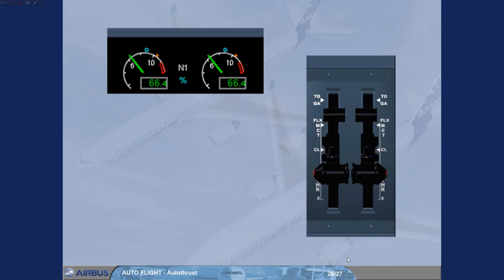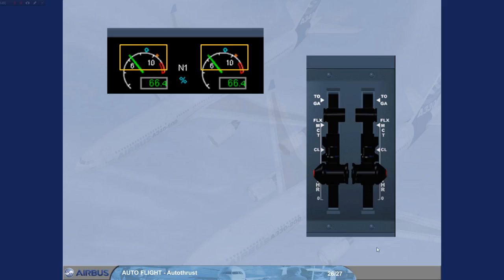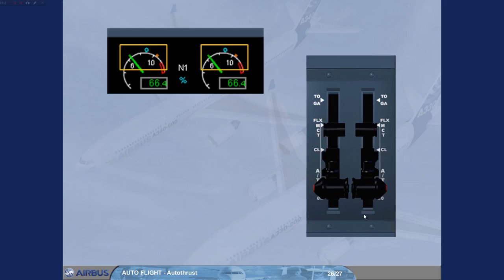The recommended procedure to set the autothrust off in flight in order to avoid any thrust change at autothrust disconnection is: Move the thrust levers back so that the thrust lever position symbol roughly matches the present N1 or EPR.